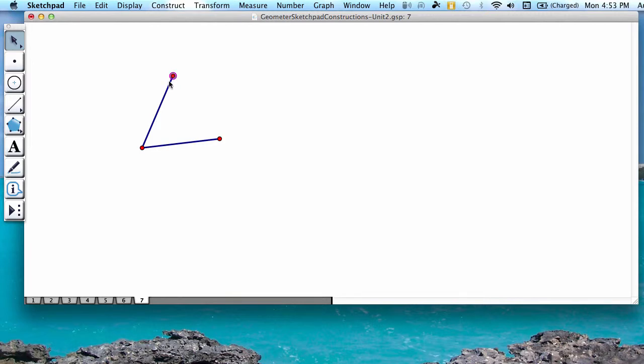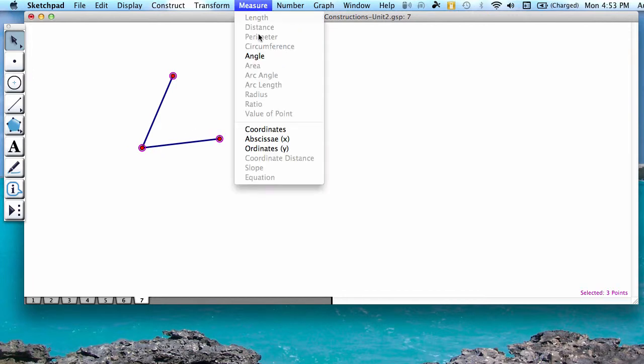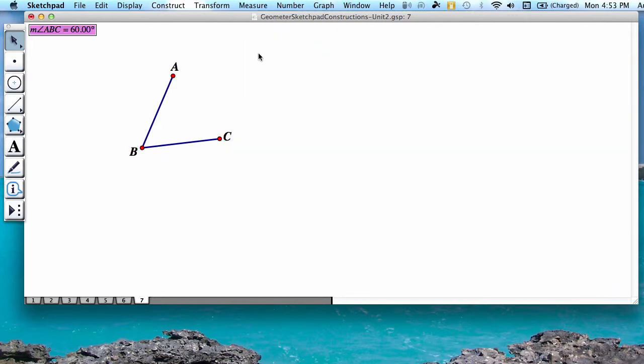And again, to verify that we're correct, we are going to measure this angle. So you're going to click on the three points, making sure your vertex is in the middle, and go to Measure, Angle.